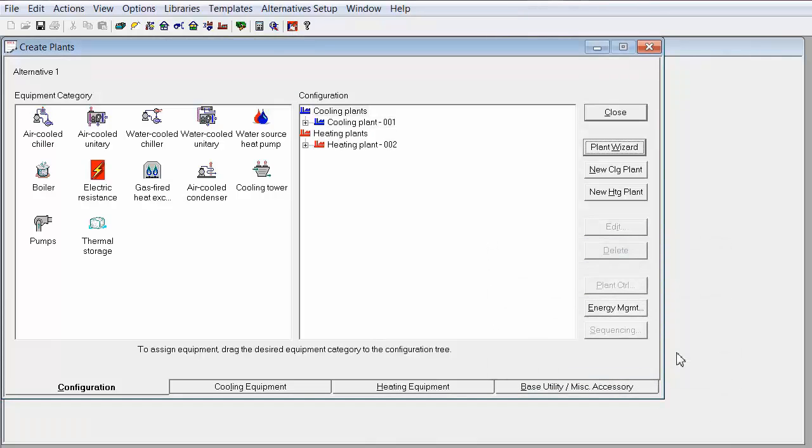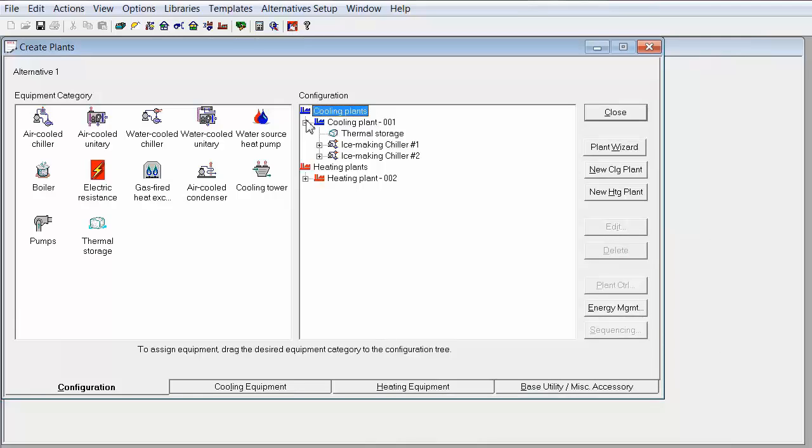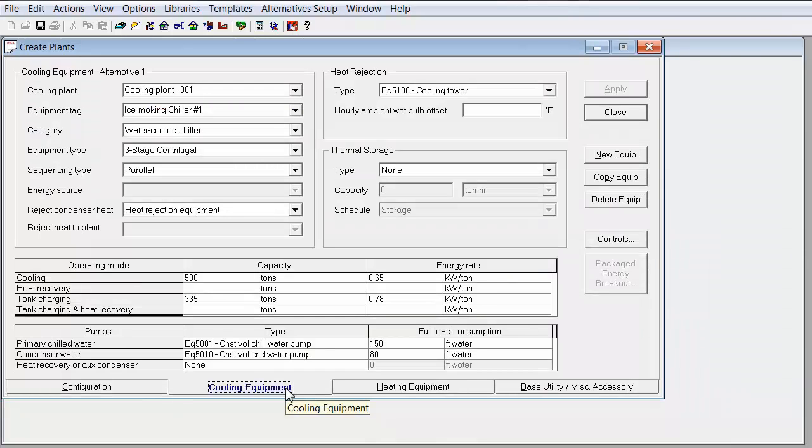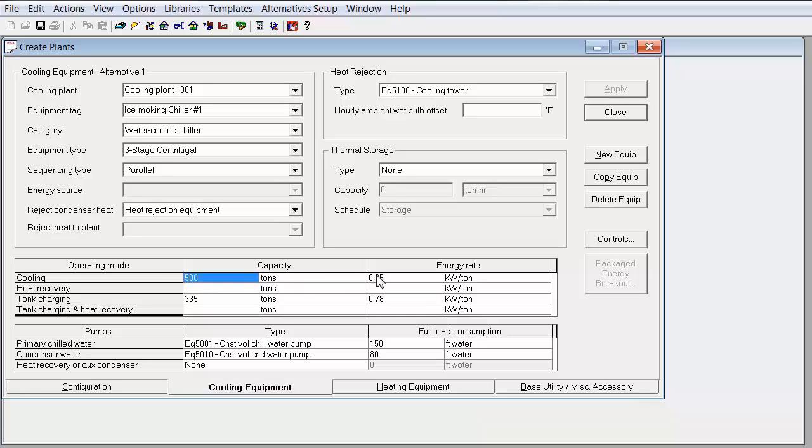Trace will build this plant and if you expand the tree in the cooling plant 001, you'll notice thermal storage and two ice chillers. Next, click on cooling equipment where you will define the capacity and energy rate of both the cooling mode and tank charging mode of the ice chiller.